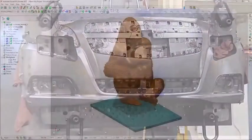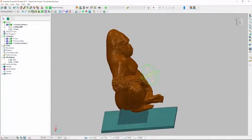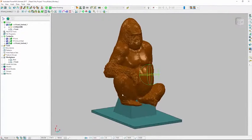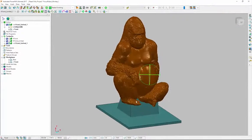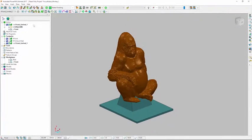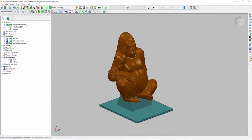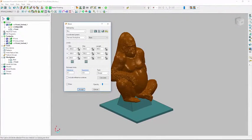If you regularly machine large disorganized STL meshes, you need CAM software to handle the vast amount of data without crashing.